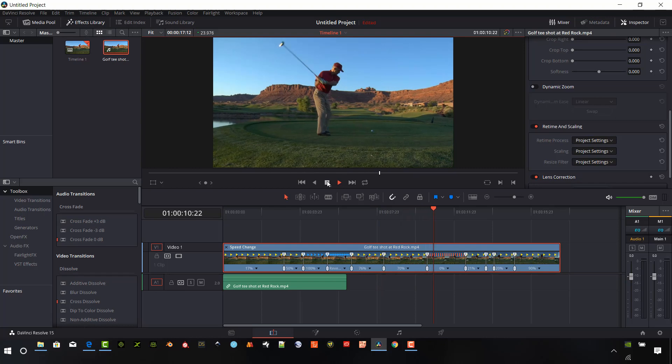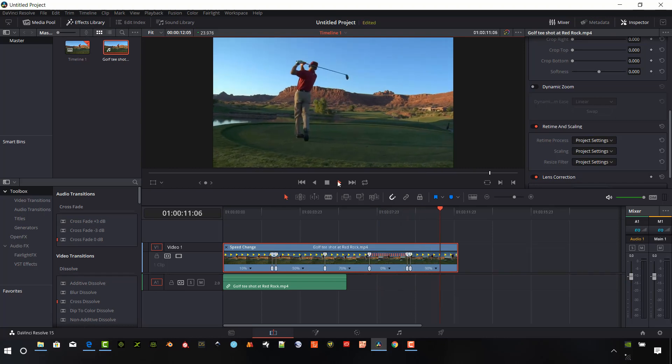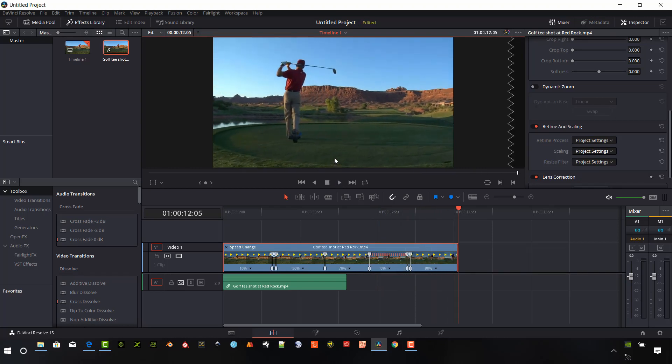As you can see, DaVinci Resolve 15 allows a lot of re-timing editing done very quickly. We don't have to set all those points manually and then change things as we go. You can kind of dynamically move things and reverse and time freeze very fast in Resolve, which is really great.